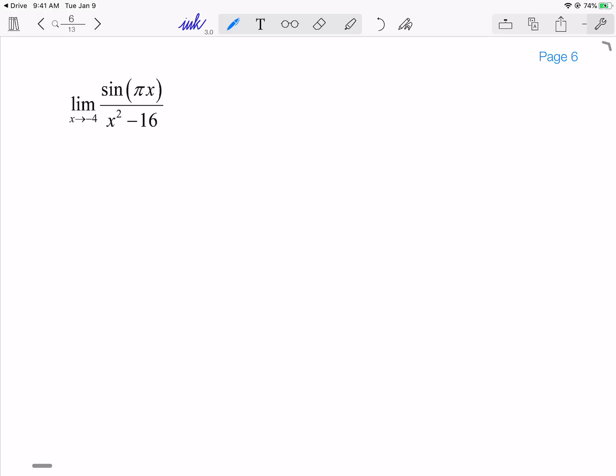Let's take a look at another example. Many of you would probably look at this and go: the bottom factors into (x + 4)(x - 4), which means if I plug in -4, I know I'm going to get 0. The limit as we go to -4 of the denominator is 0. And what is sin(-4π)? That's just two rotations in the opposite direction, so clockwise, which is also 0. So this is of the indeterminate form 0 over 0, so I can apply L'Hôpital.